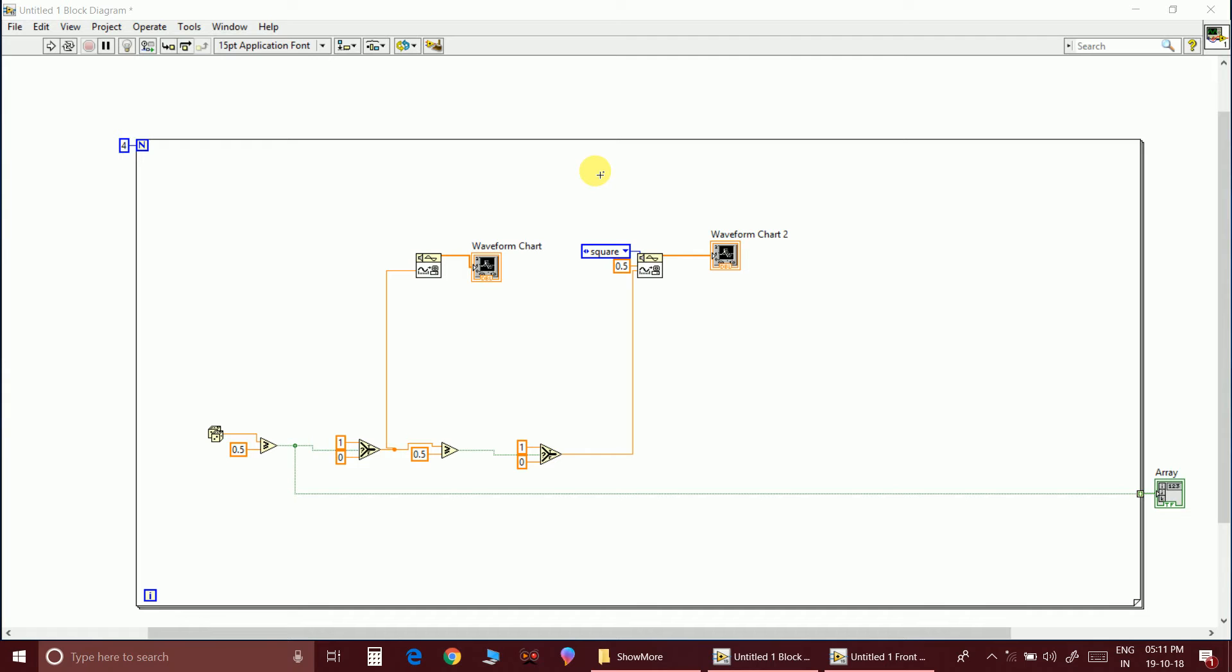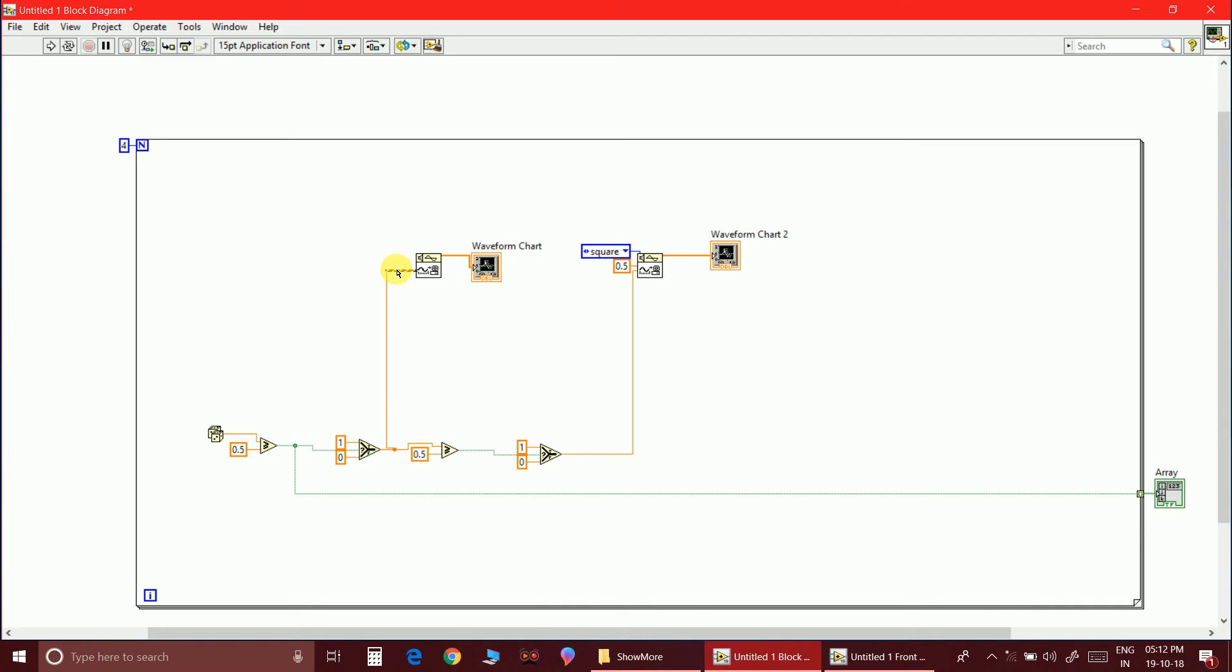Frequency shift keying deals with the frequency. If you recollect the wave equation, then you can get clearly from that. So what are the necessary modifications that I am going to do is, as this is connected to the amplitude, I am going to erase this and I am going to connect this to the frequency of this so that there will be change in the frequency. That is called frequency shift keying.